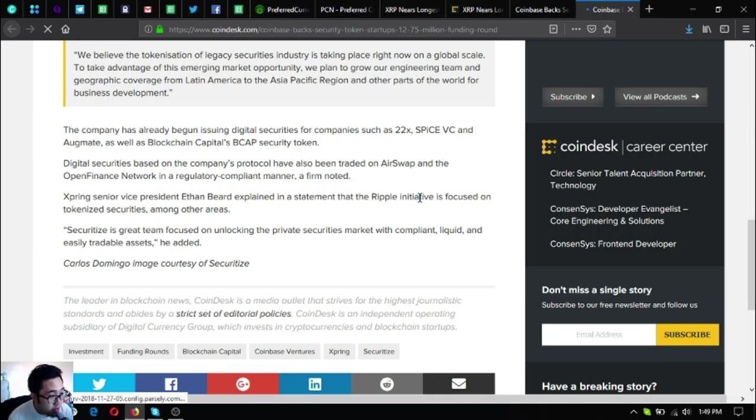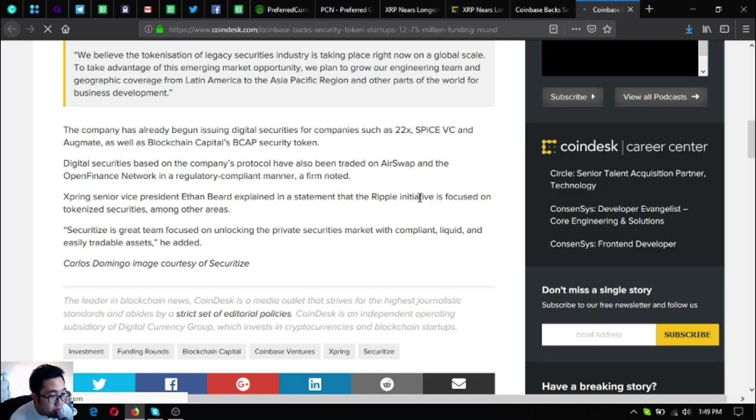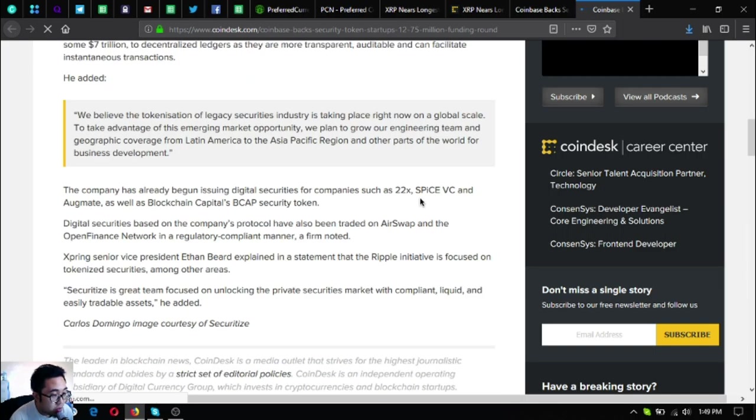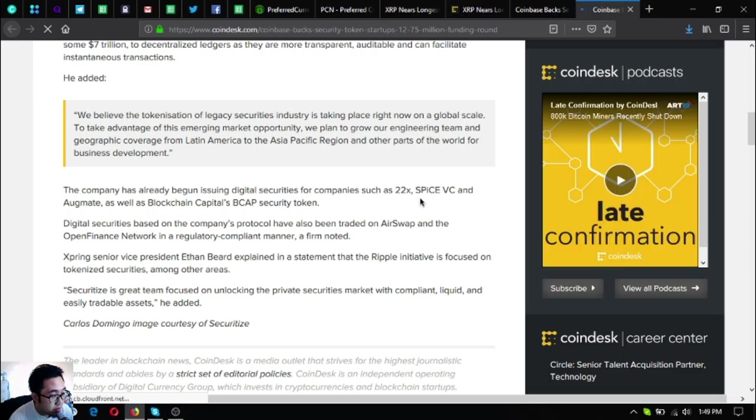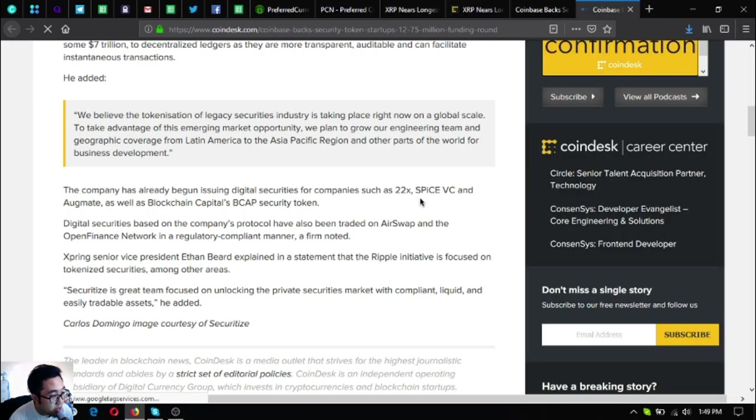Digital securities based on the company's protocol have also been traded on AirSwap and Open Finance Network in a regulatory compliant manner, the firm noted.